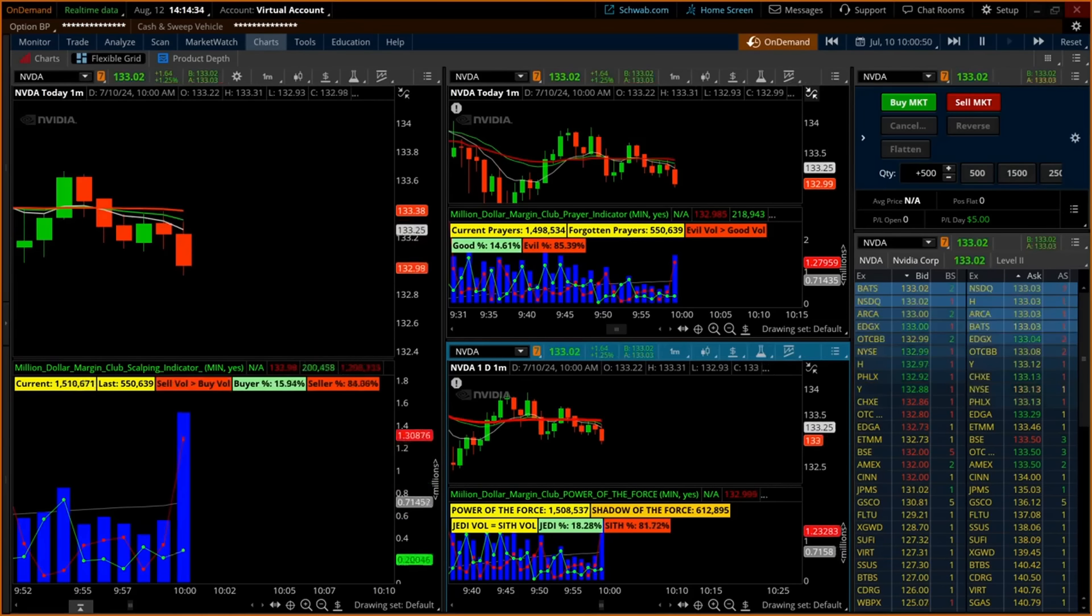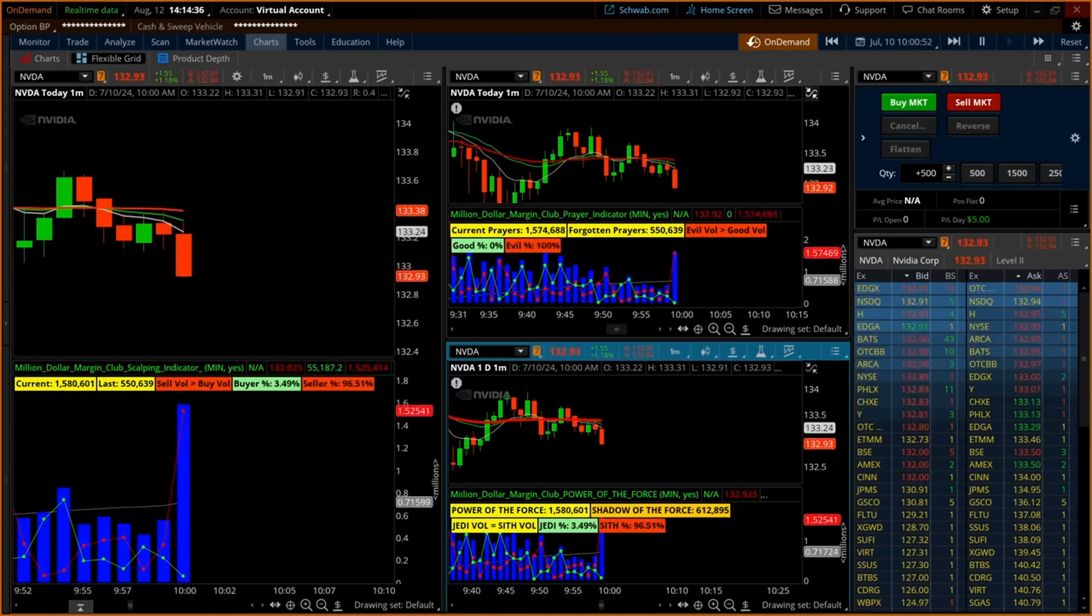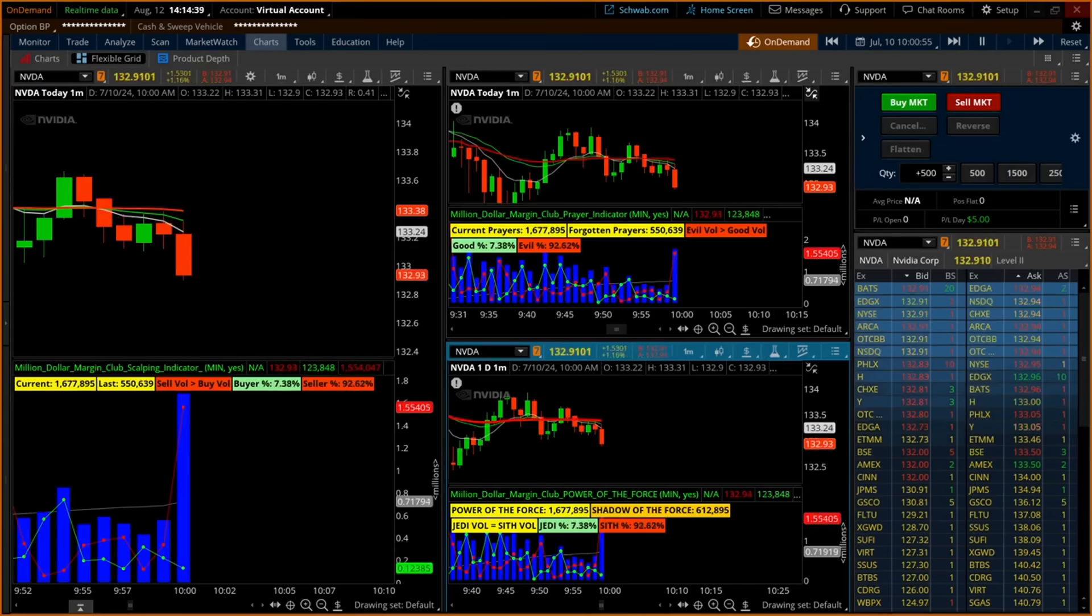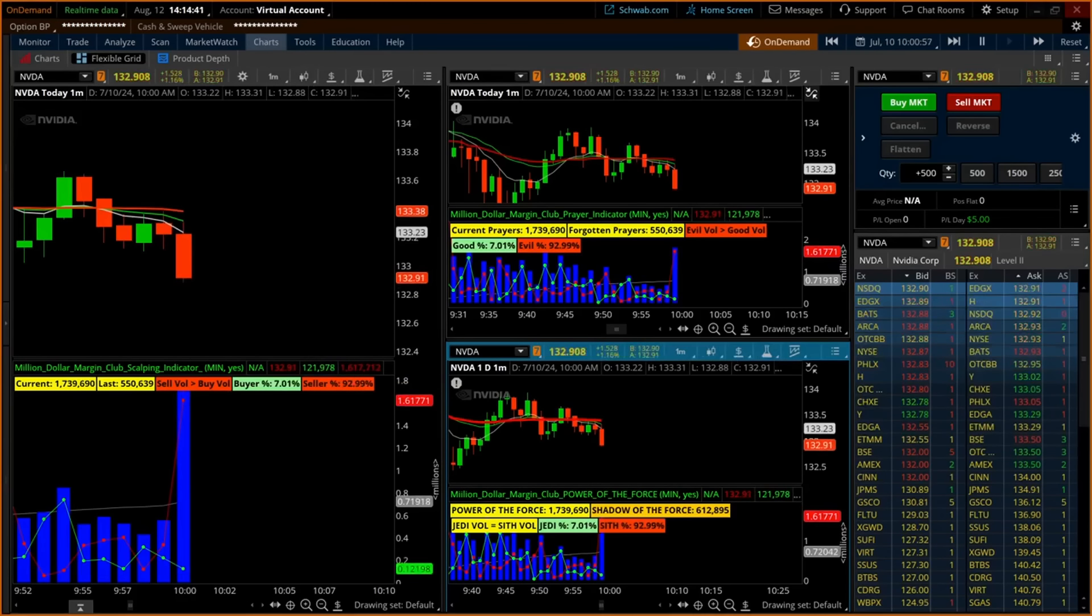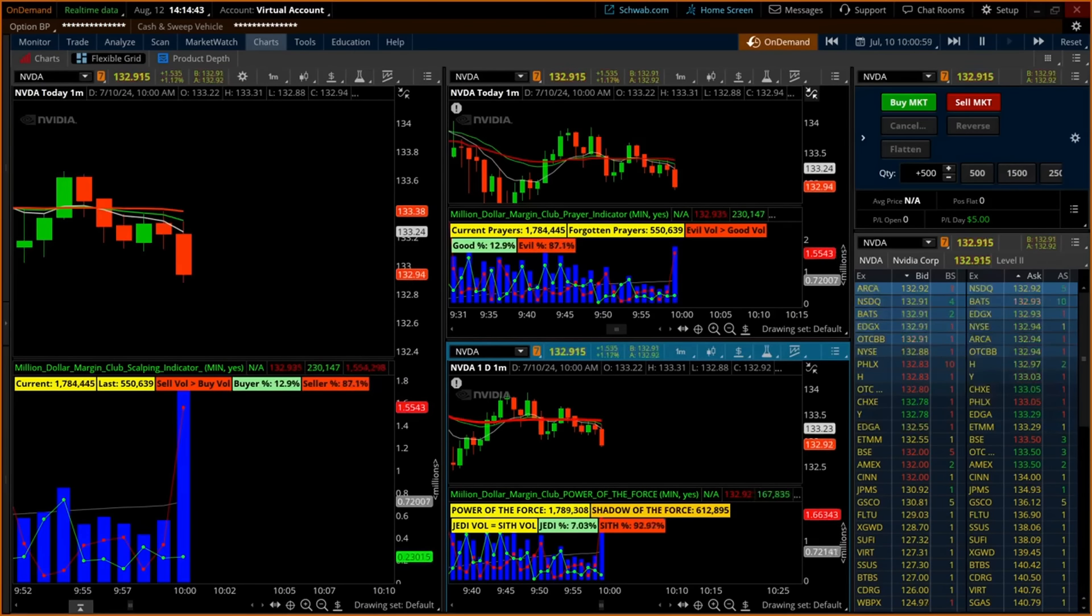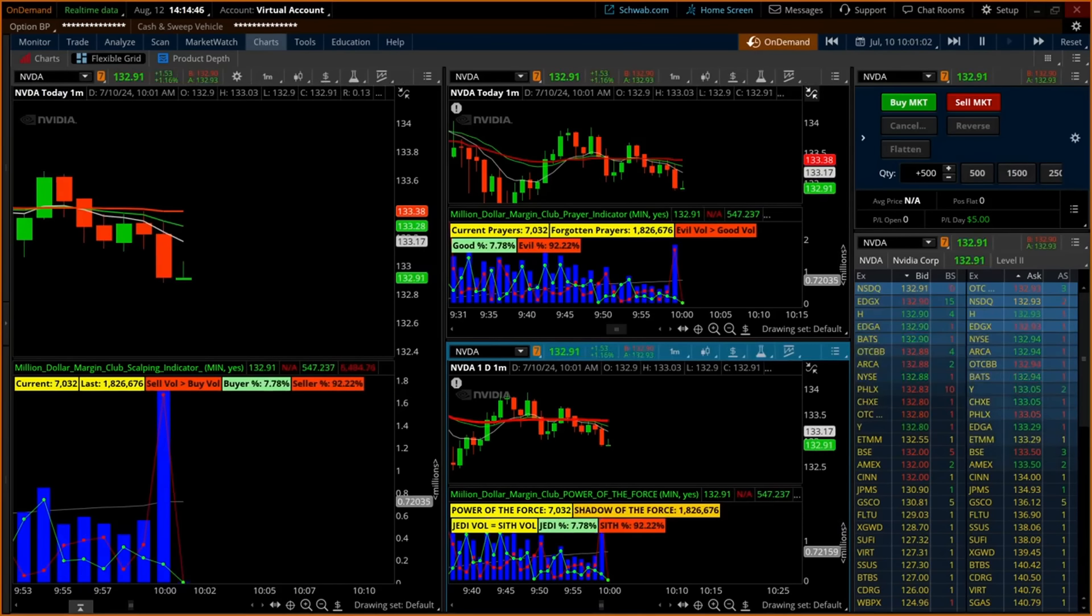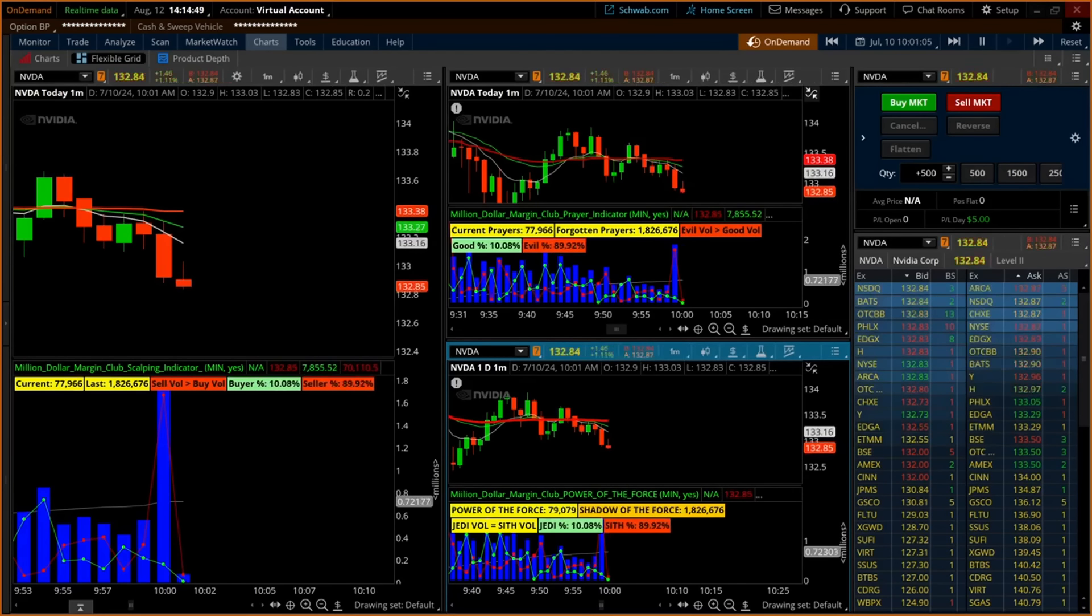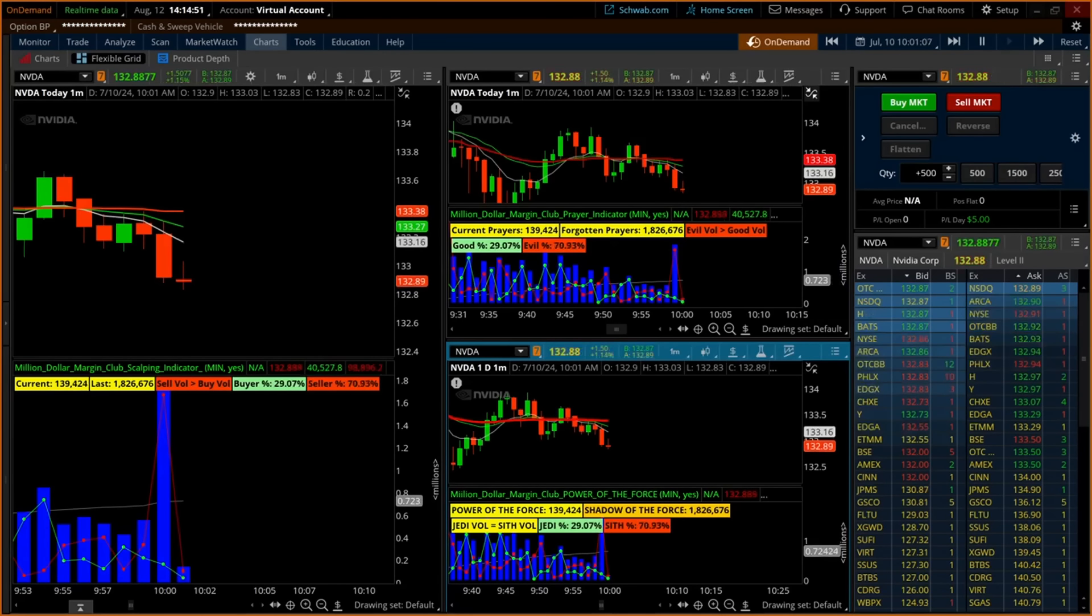Simultaneously on the lower area of the one-minute chart, the scalping indicators convert these transactions into a histogram. This is all reconciled within seconds, and all data is shown immediately. The Million Dollar Margin Club scalping indicator has made succeeding in day trading far easier for professionals and novices alike.